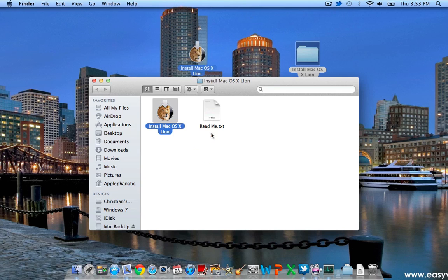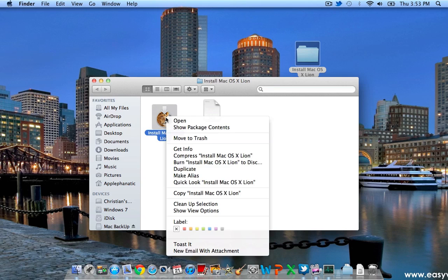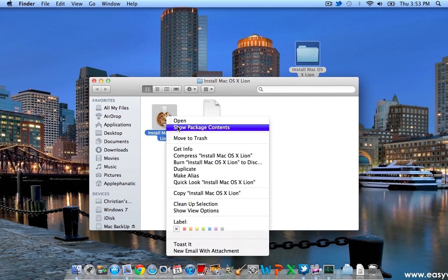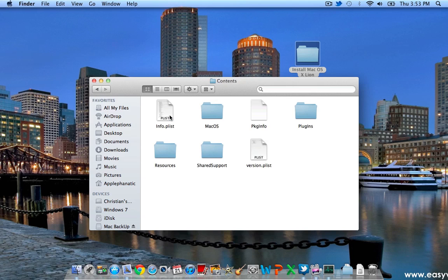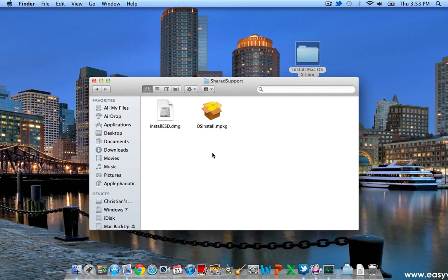Now, there is no physical way for you to install this onto a drive. However, if you right-click or control-click to show package contents, you're going to click on show package contents, click on contents again. Now, you're going to go over to shared support and now you're going to see install ESD.DMG.